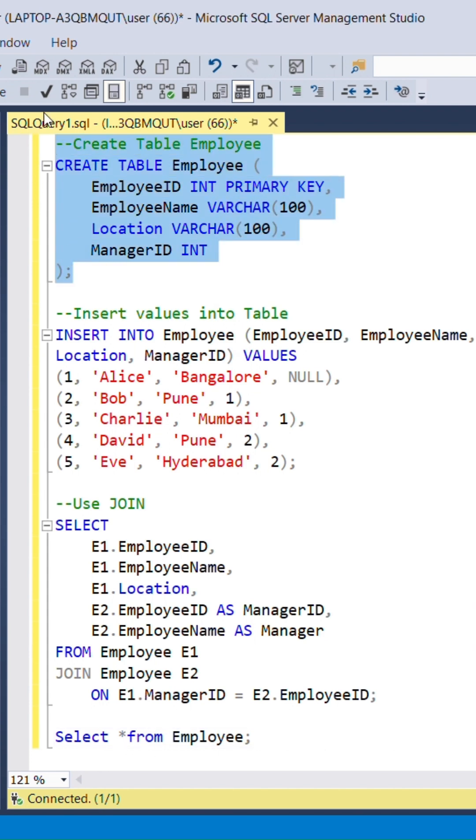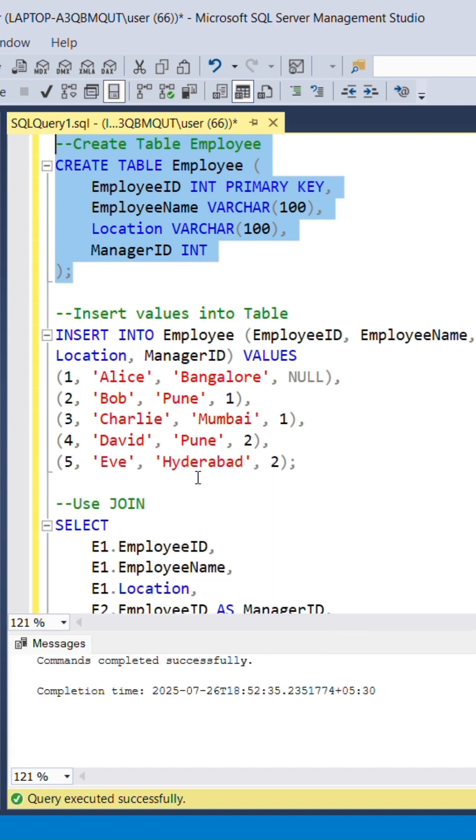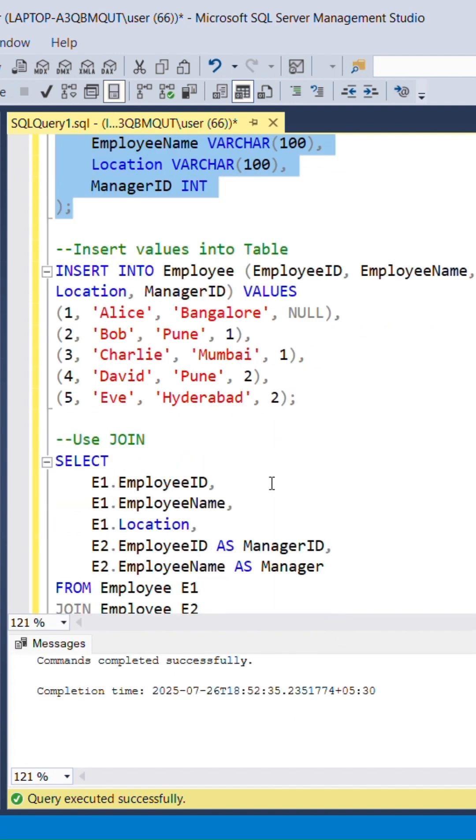Now, run the queries one by one. First create table, then insert values inside the employee table.